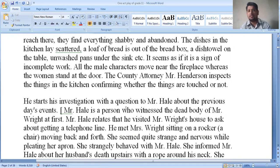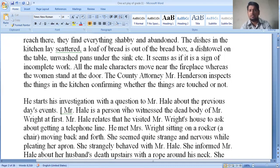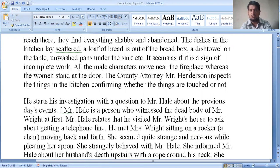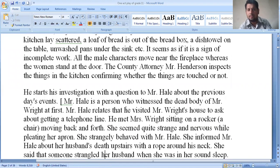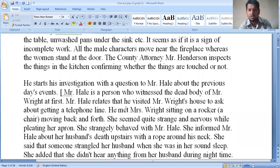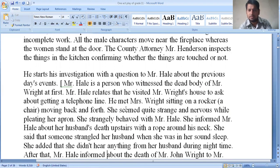Mr. Hale is the person who witnessed the dead body of Mr. Wright at first. Mr. Hale relates that he visited Mr. Wright's house to ask about getting a telephone line. He met Mrs. Wright sitting on a rocker chair, moving back and forth. She seemed quite strange and nervous, while pleating her apron strangely. She behaved strangely with Mr. Hale.